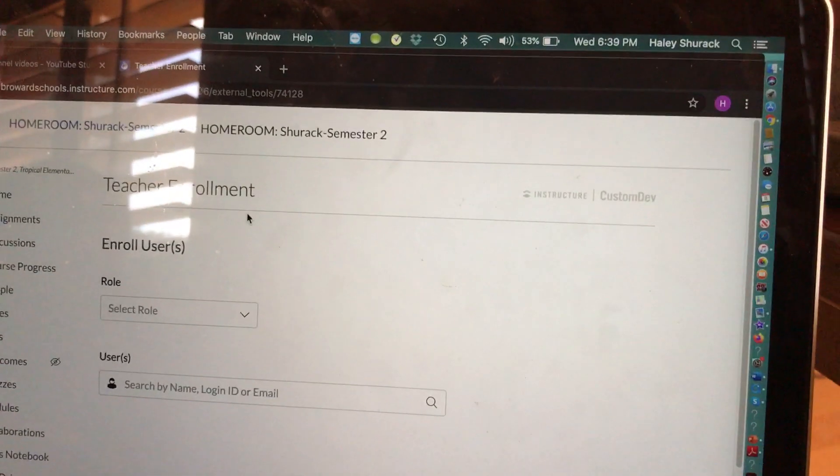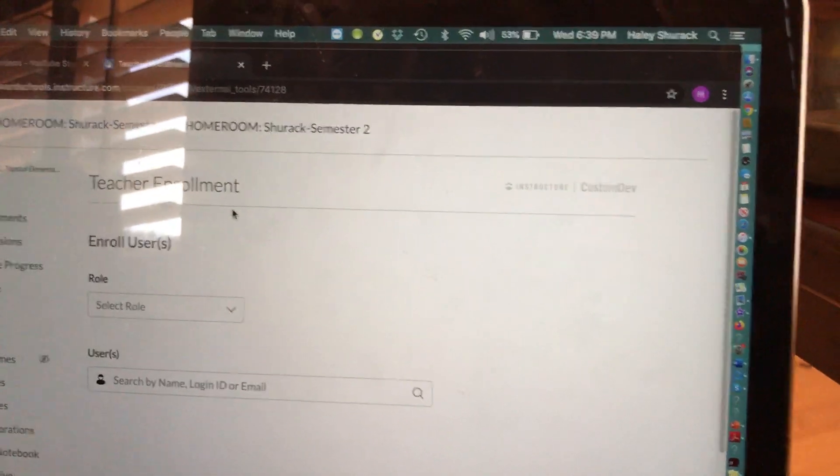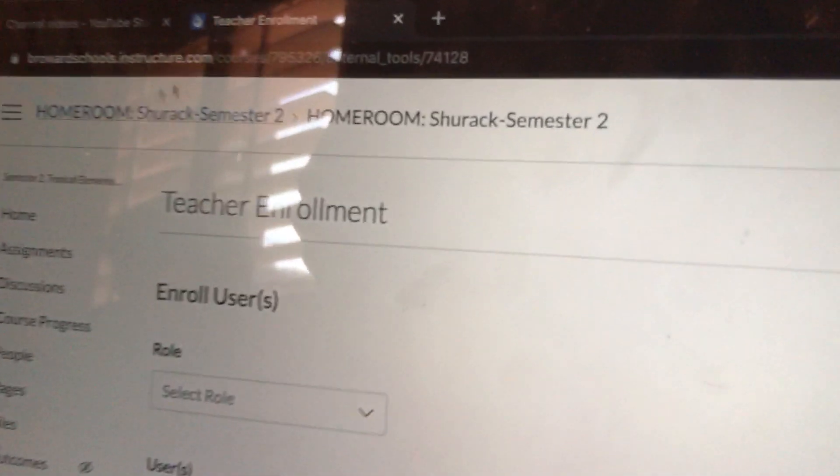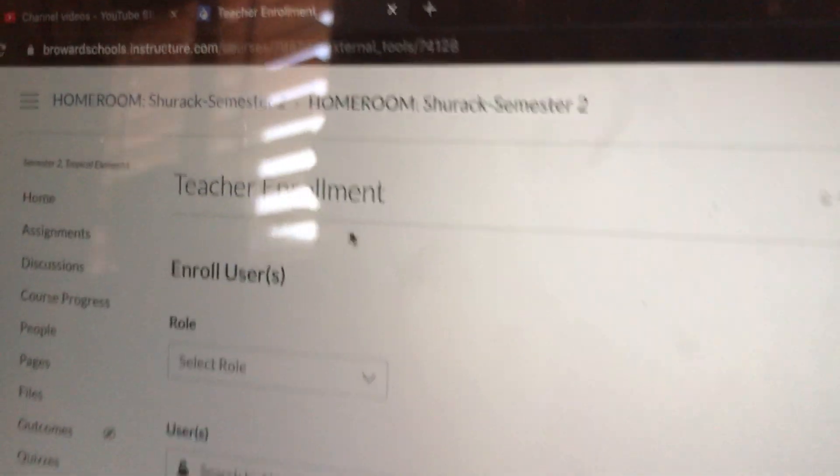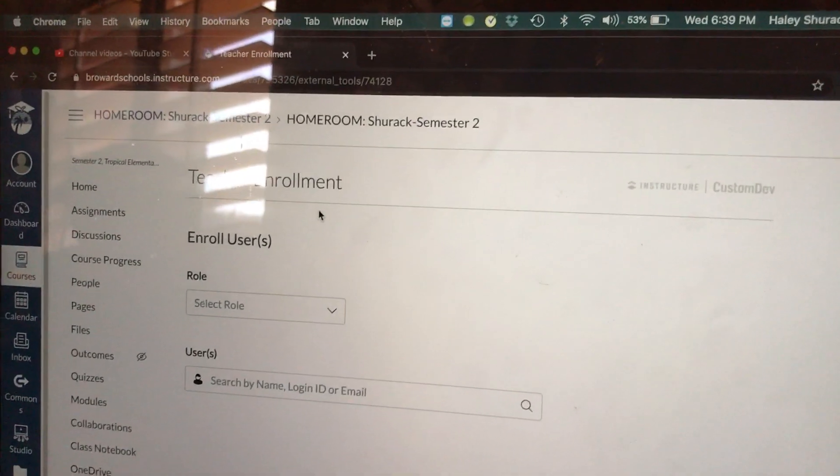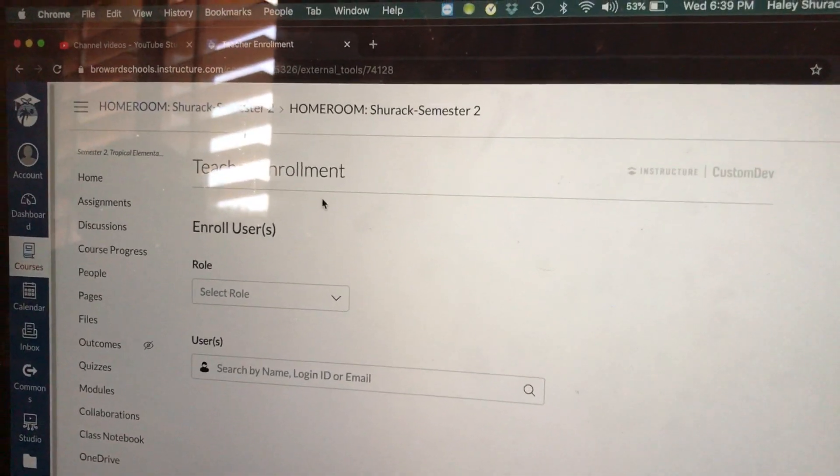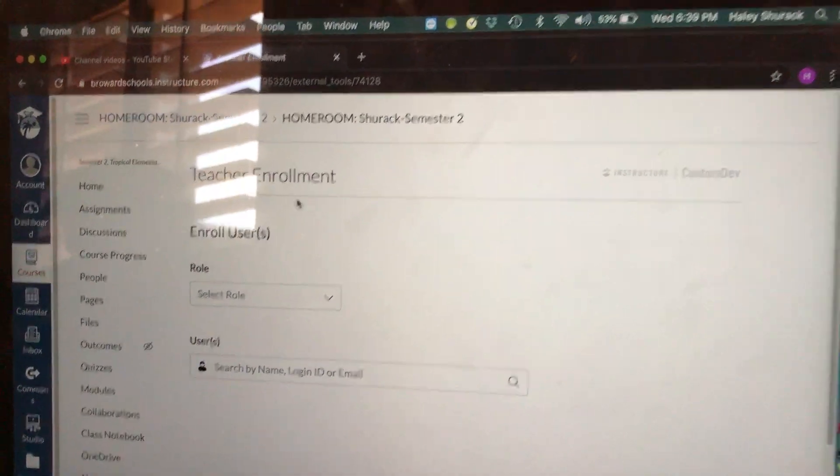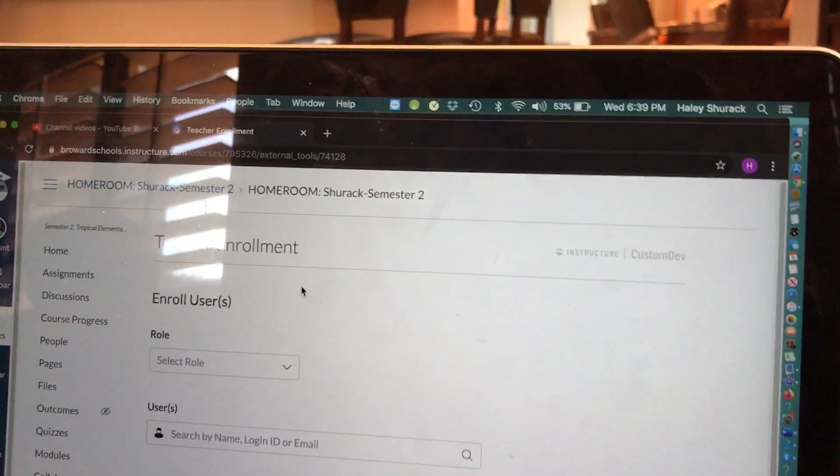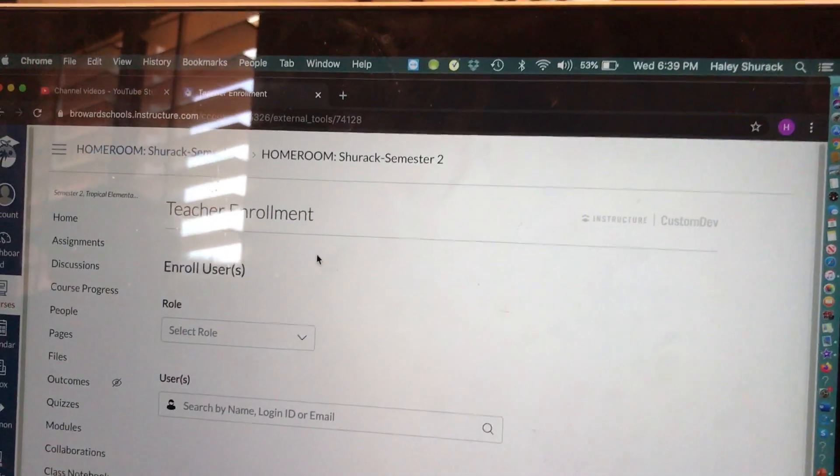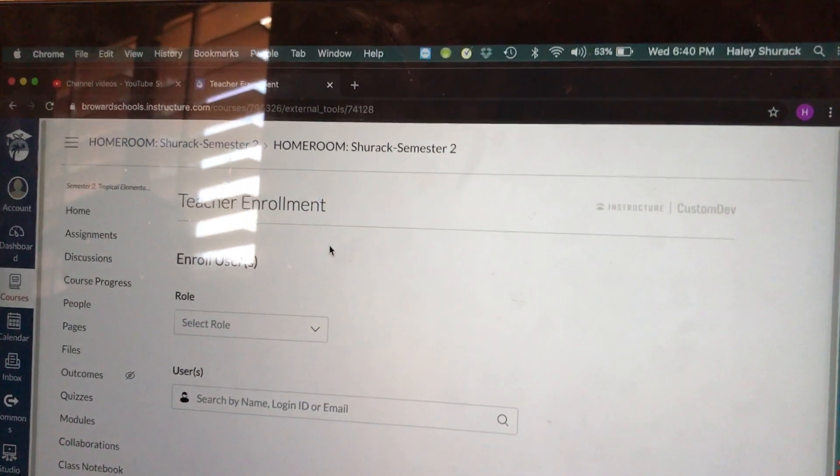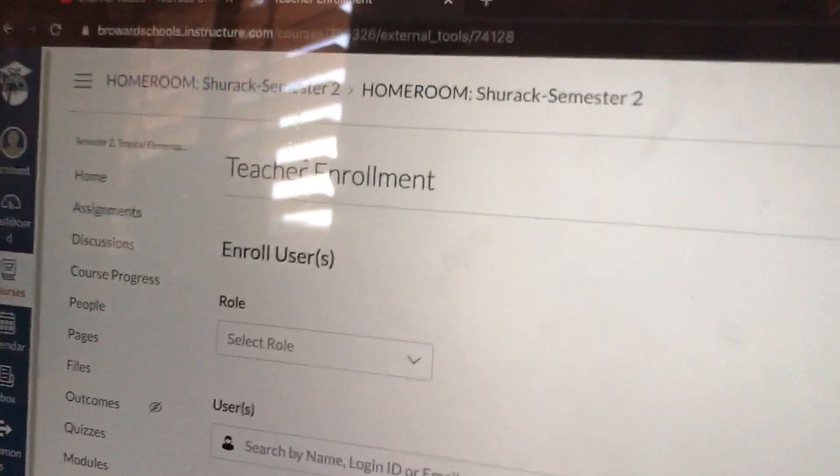To reiterate, you can add a coworker to your homeroom course or to any course you created by yourself from scratch. However, you can only add students to a course you self-created because look, in my homeroom course, if I go to People—excuse me for moving my phone up, I want to protect the privacy of my students...